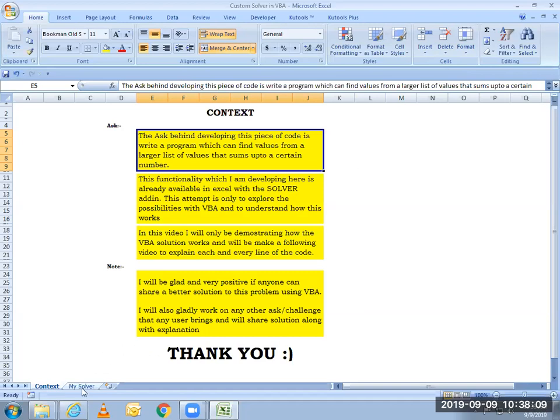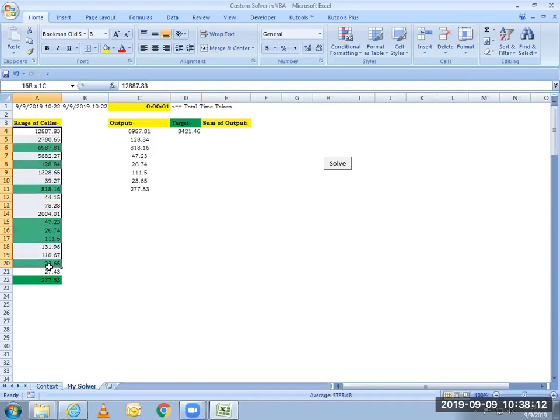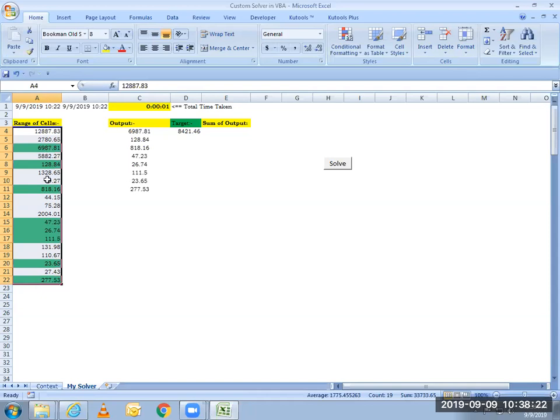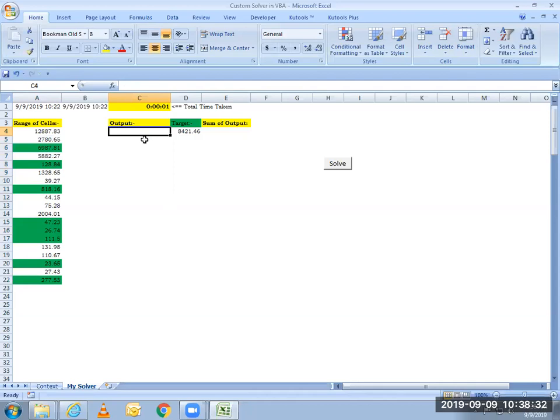So let's begin. Here is the range of cells that I have starting from cell A4 to cell A22. And from here I'll be selecting a few cells and I will be taking their summations and putting them into the target. Let me clear out this output field here. The code will auto-generate the solution and will give me the result here.